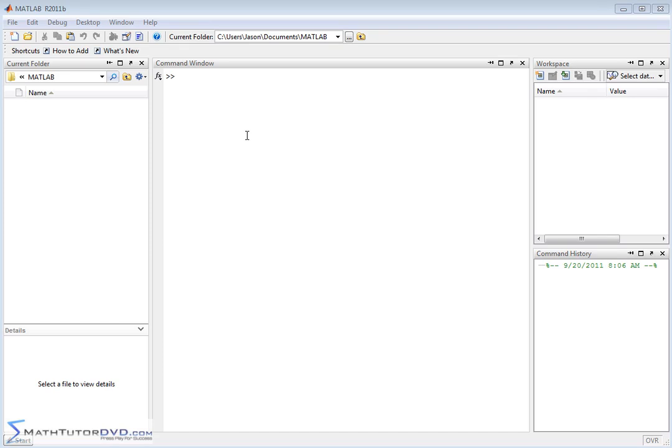Hello, I'm Jason with MathTutorDVD.com, and today we're going to begin a journey talking about the software program called MATLAB.